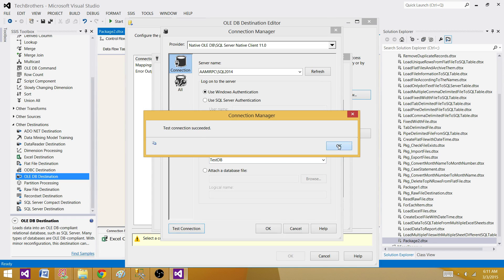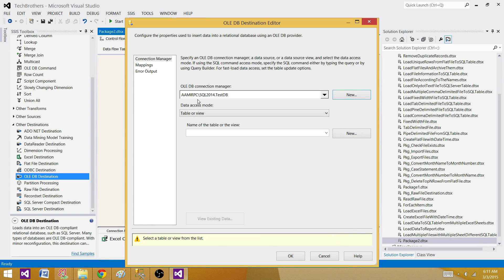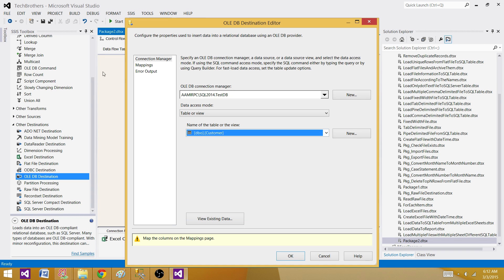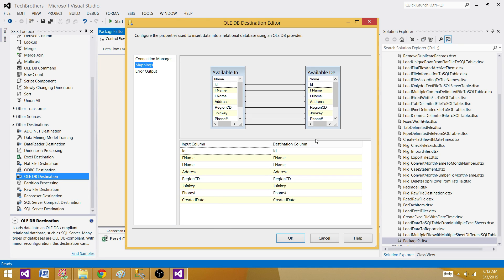Hit OK. Now we will select the table in which we want to load the data. Here we want to load the data to the customer table. So select that one. Go to mappings. And now we can see that the columns are correctly mapped to the destination. But there is one problem here.